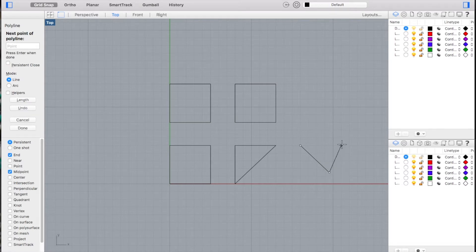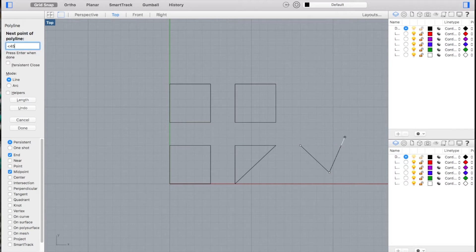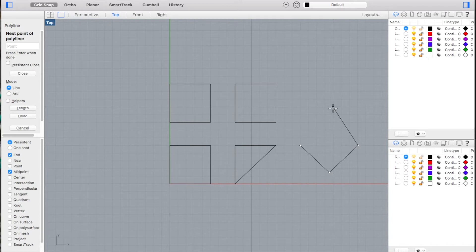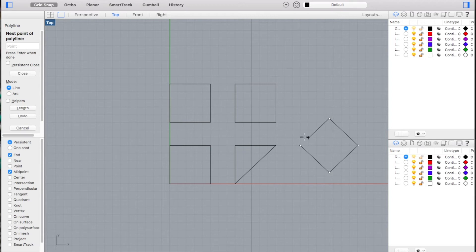And then just rinse and repeat: 5, enter, angle symbol less than 45, and click the mouse. 5, enter for the length of my line, plus less than 45 to type in the angle I want to do, click the mouse.